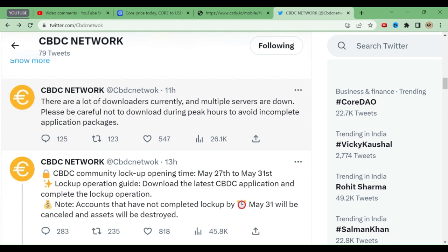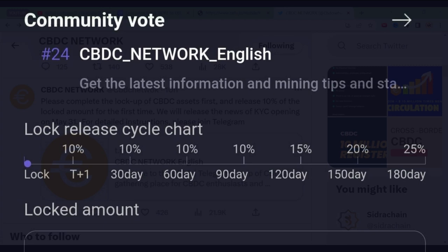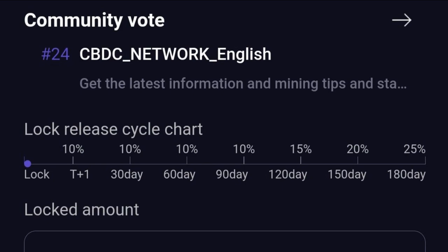Join the Telegram channel. First, complete the lockup of CBDC assets — you have to lock up all your coins. You will receive 10 percent of the lockup amount for the first time. There is a complete chart in the app: 10 percent after 30 days, 10 percent after 60 days, 60 percent — and in 180 days you will be able to release all your CBDC coins.